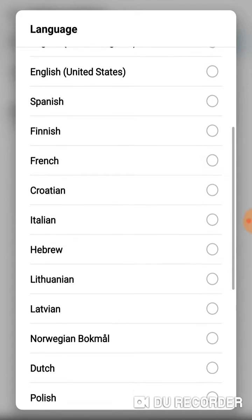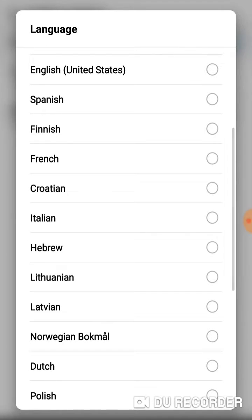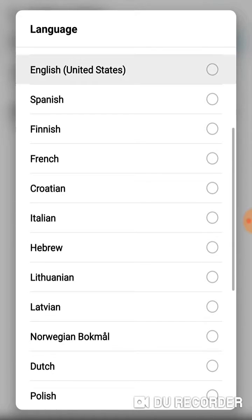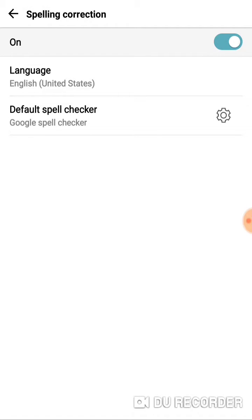So we're going to click on Language. Instead of using System Language, I'm going to change it to English United States. That's it. That's literally all you've got to do.